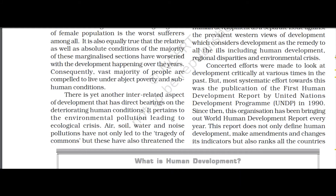Referring to the book: concerted efforts were made to look at development critically, but the most systematic effort was the publication of the first Human Development Report by the United Nations Development Programme (UNDP) in 1990. Since then, this organization has been bringing out the World Human Development Report every year. From 1990 onwards, it is being published every year.